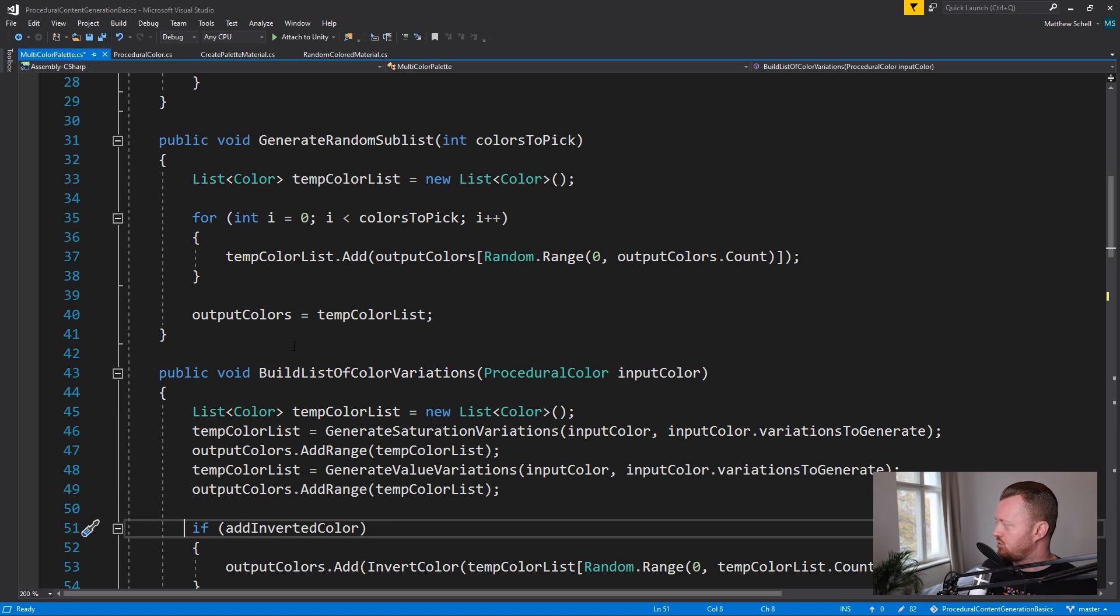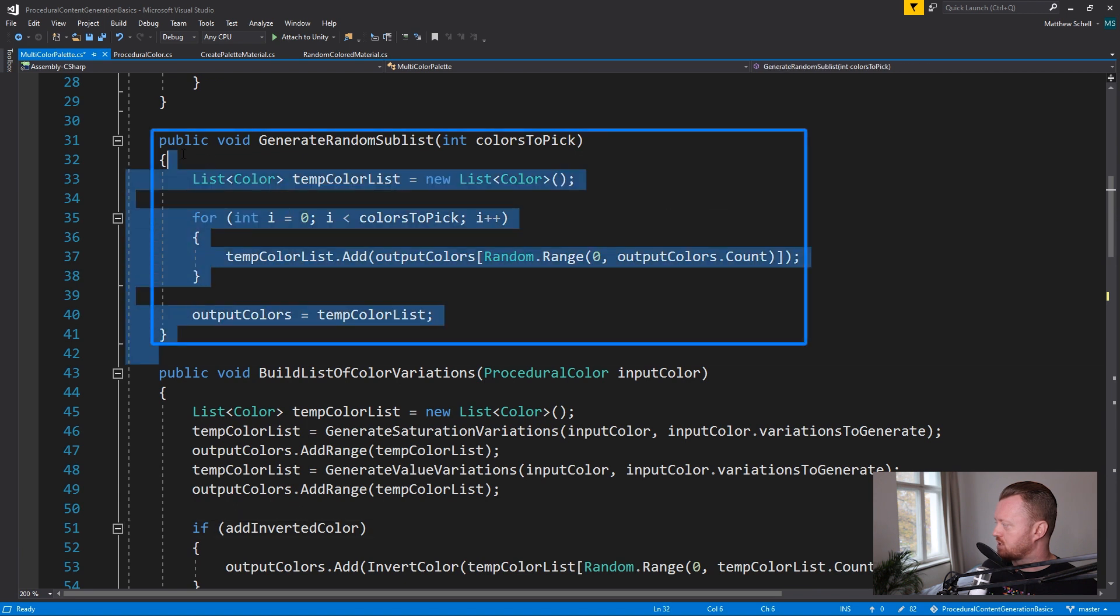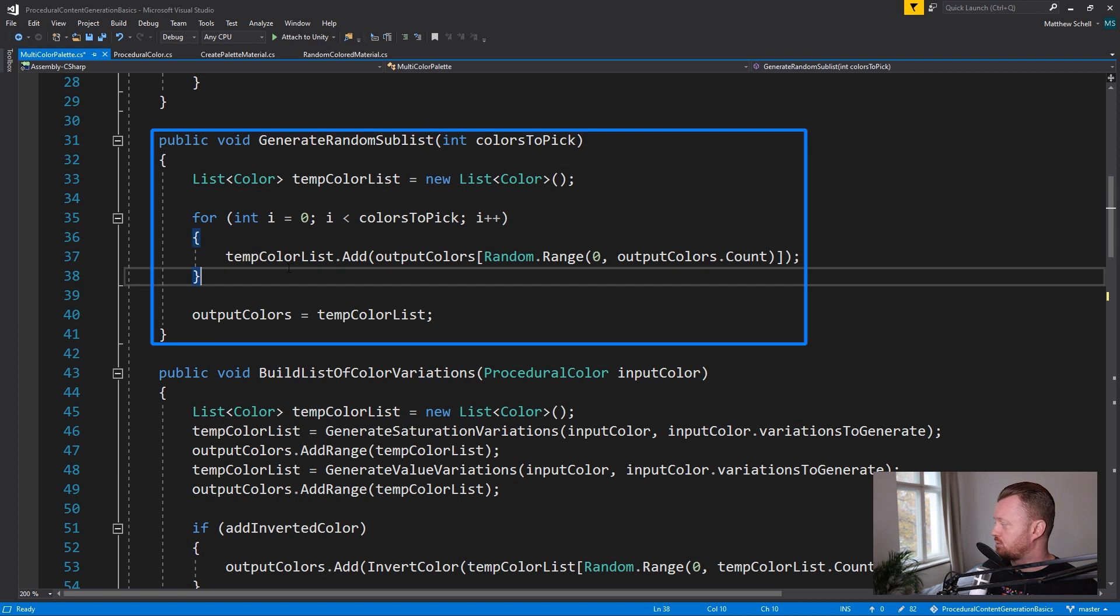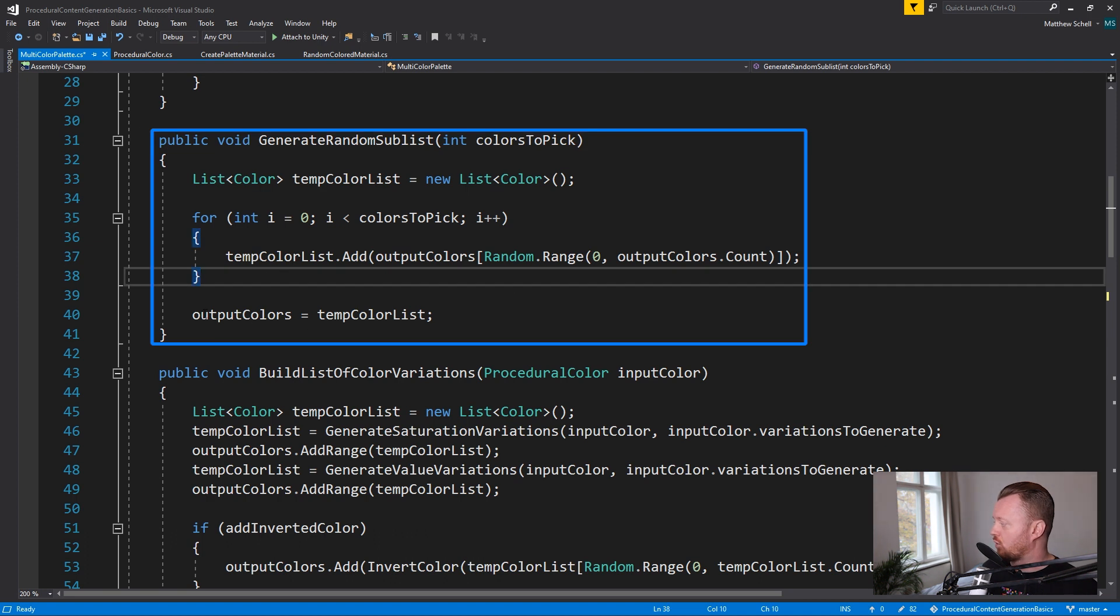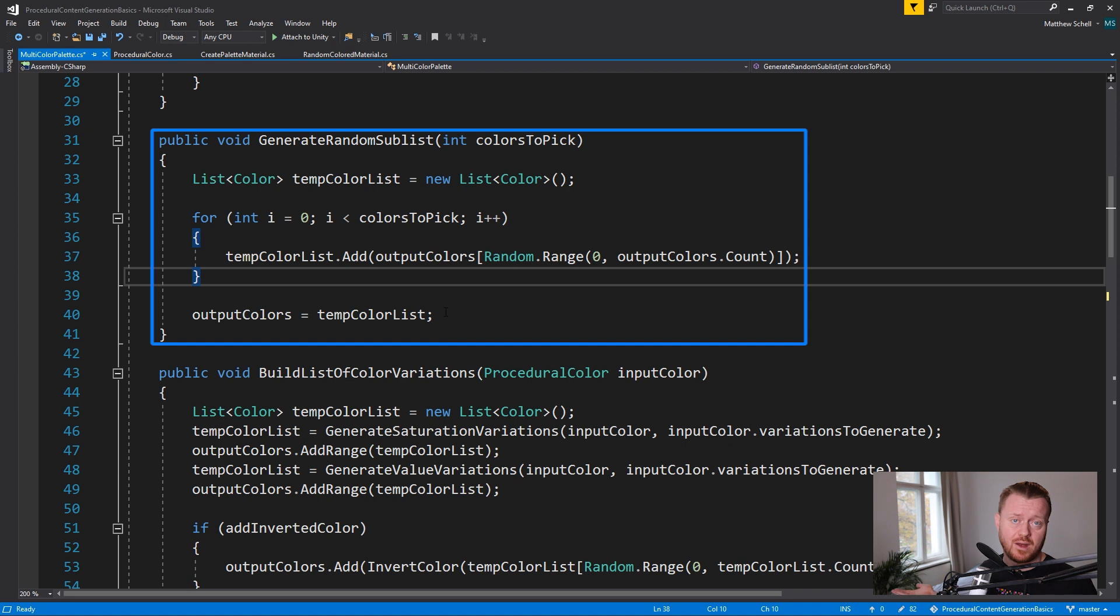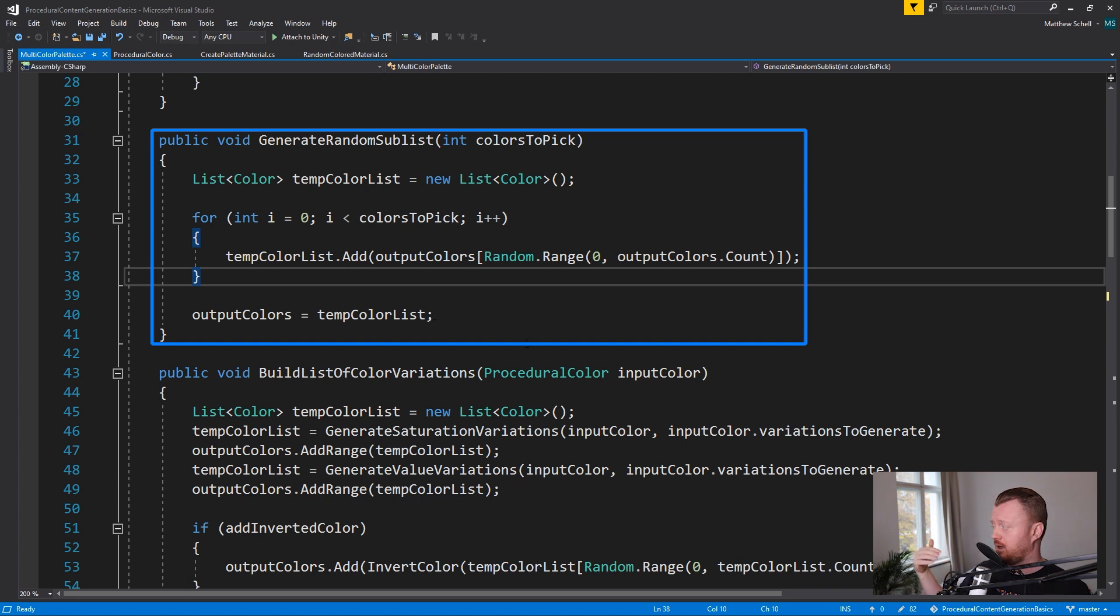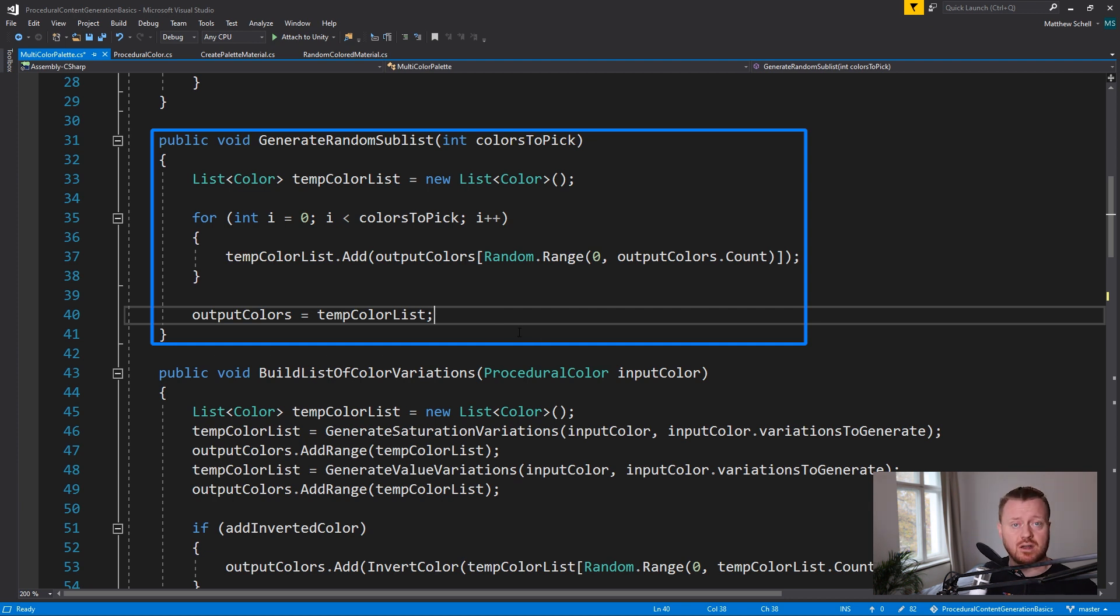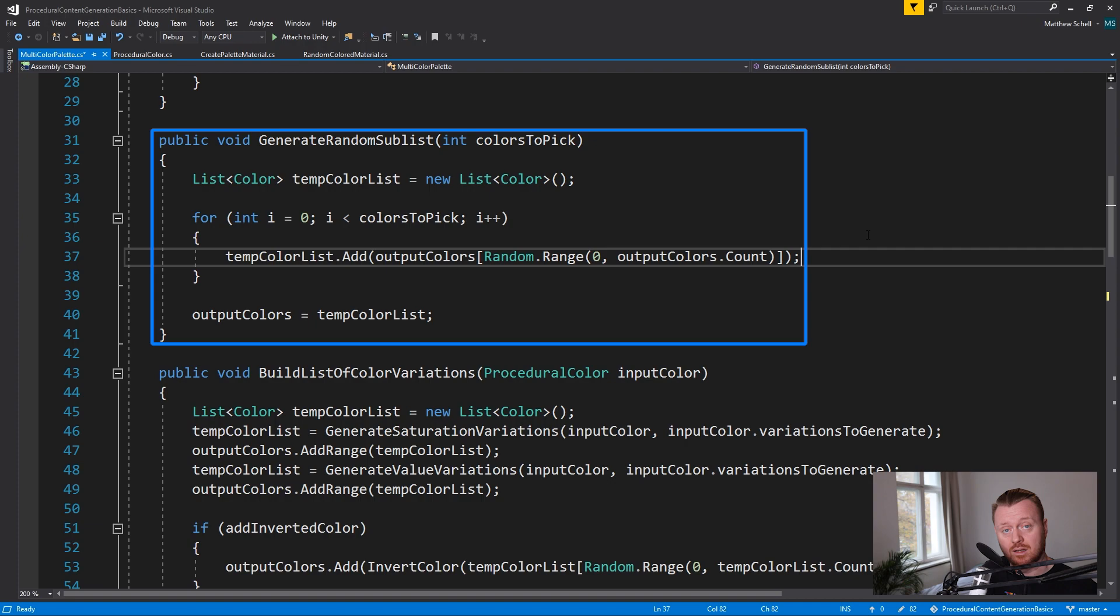And then generating the random sub list, we just take our existing whole list of colors and just basically overwrite it with a much shorter list of a user defined number. So if we say, okay, actually out of all this, we only want eight, we're going to go ahead and replace the master list with just a list of eight colors that we picked randomly. And that's basically it. So that's a little bit of a fast zoom through it. I don't want to go exhaustively through every line of code, keep it on a more of a conceptual level.